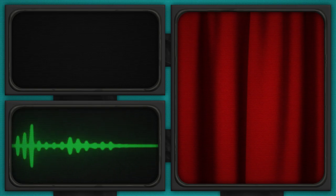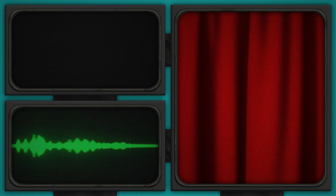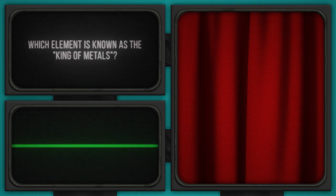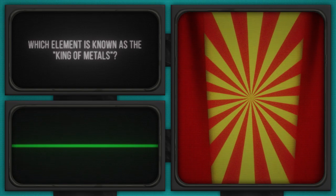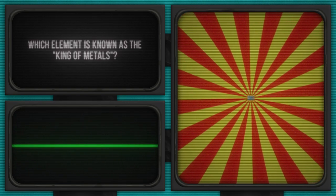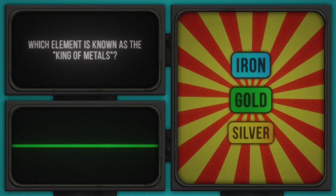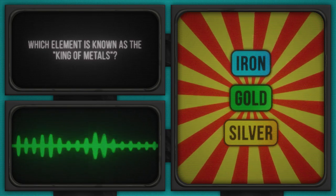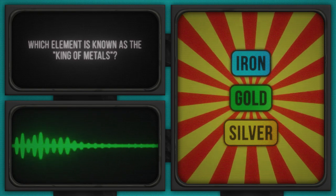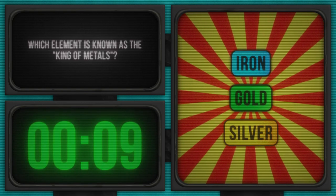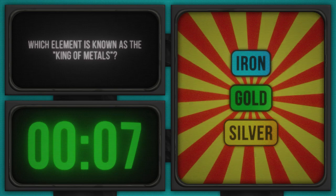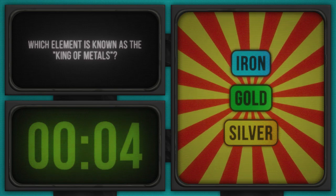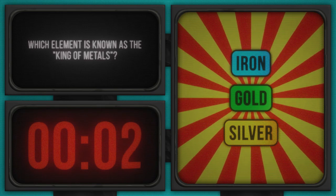Now, let's transition to a glittering new question. Get your elements in order. Which element is known as the king of metals? Curious to see the choices. Here they come: Iron, Gold, Silver. And the countdown begins now. No pressure, but your crown awaits. Choosing the right answer here is a bit like alchemy, turning lead into gold, or guesswork into points.